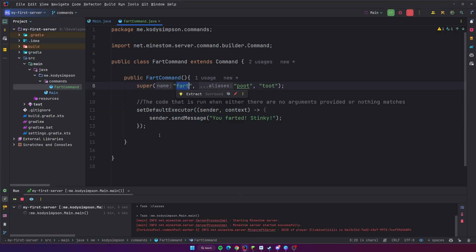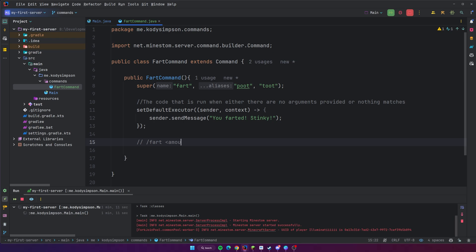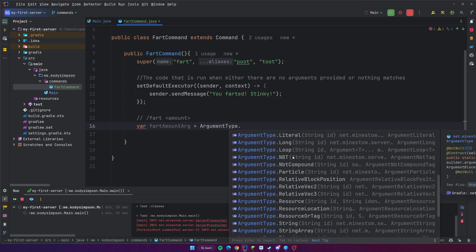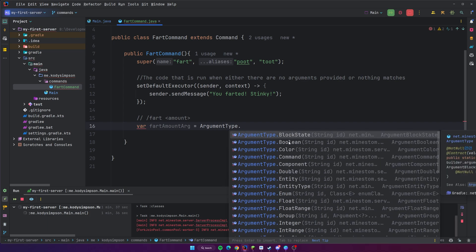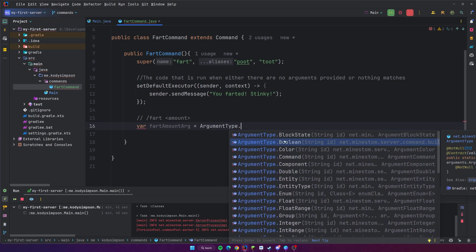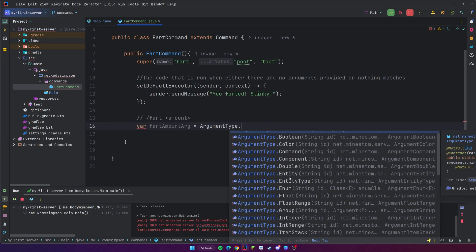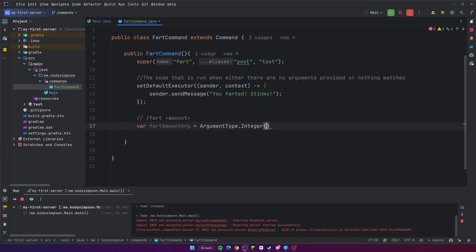Currently this is for slash fart, but if we want to do slash fart and then an amount, we need to declare different syntax for that. The first thing to do is declare the actual argument itself — defining what the argument is and what data type it will be. So we're going to do var fartAmountArg and then ArgumentType dot — you have all these options here. What's really cool about MindStomp is that it automatically knows the type of the argument and tries to match it correctly. So for slash fart amount, we'd select ArgumentType.integer. All we have to do is give it a unique identifier — we'll call it fart-amount.